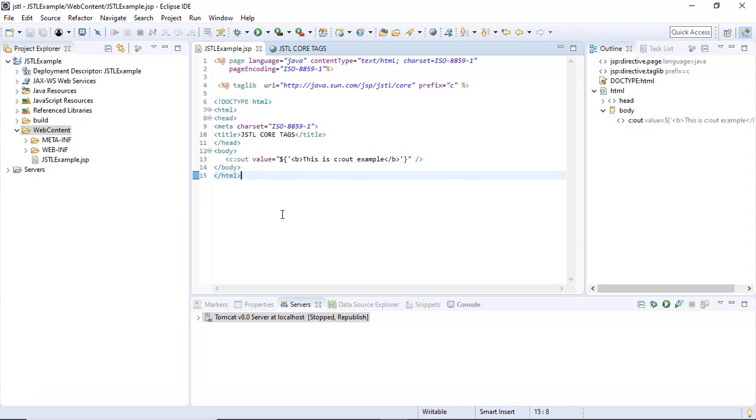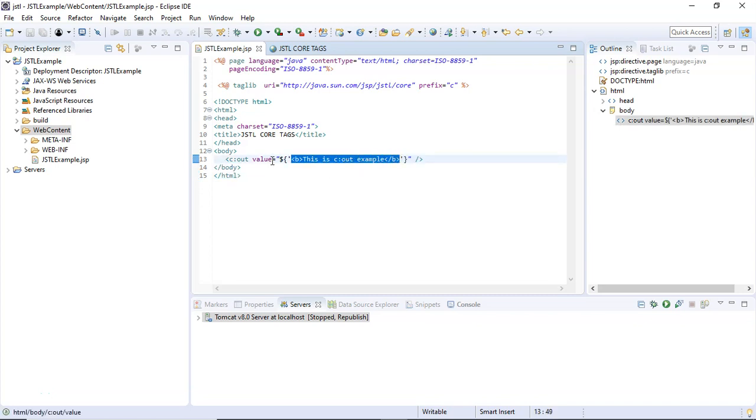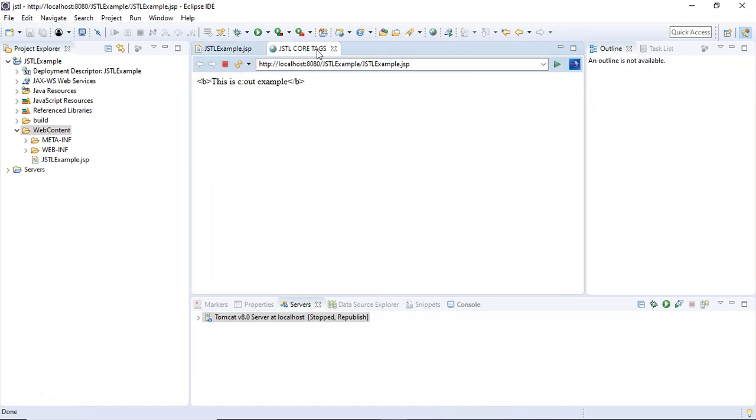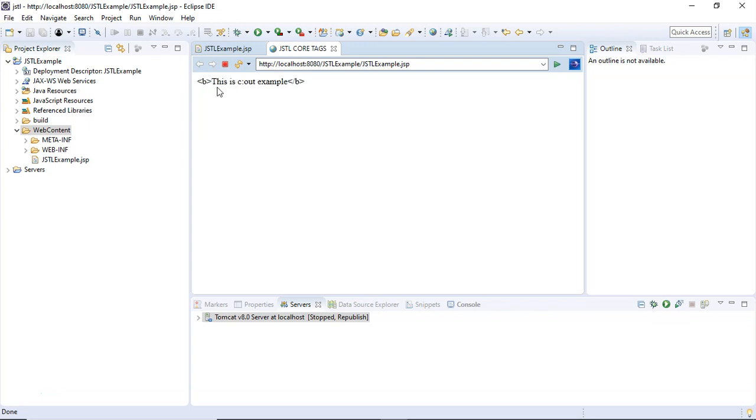In the previous lecture, we used the c:out JSTL core tag with the value attribute to send a string inside an EL expression to the browser. On the browser, we observed that the <b> tag was displayed as part of the message text instead of being executed. The browser was simply displaying the <b> tag rather than executing it.